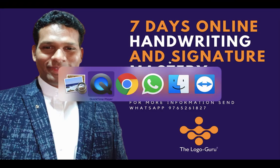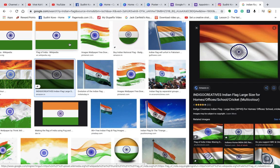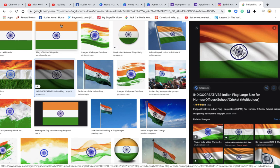So this is the Indian flag. The first thing you observe is that it has three strips. If you divide this flag into three parts — one, two, and three — the first strip is of orange color, or we call it kesariya. In the upper zone you see a lot of warm color.